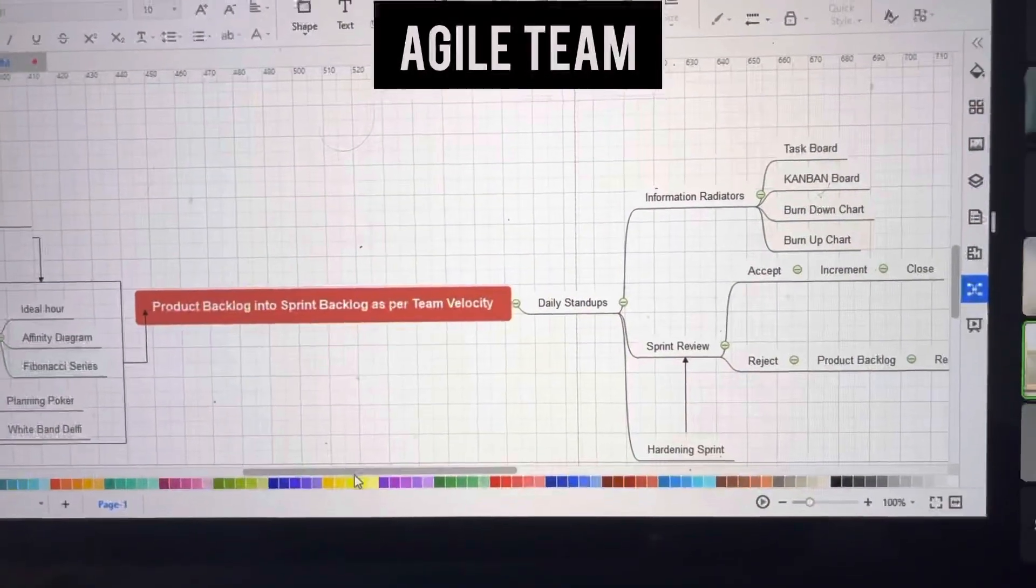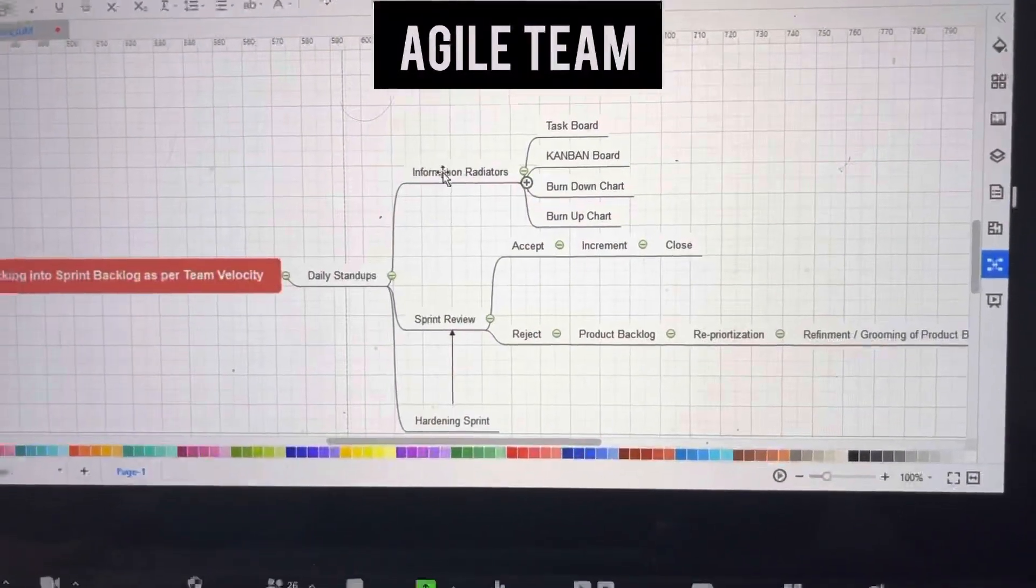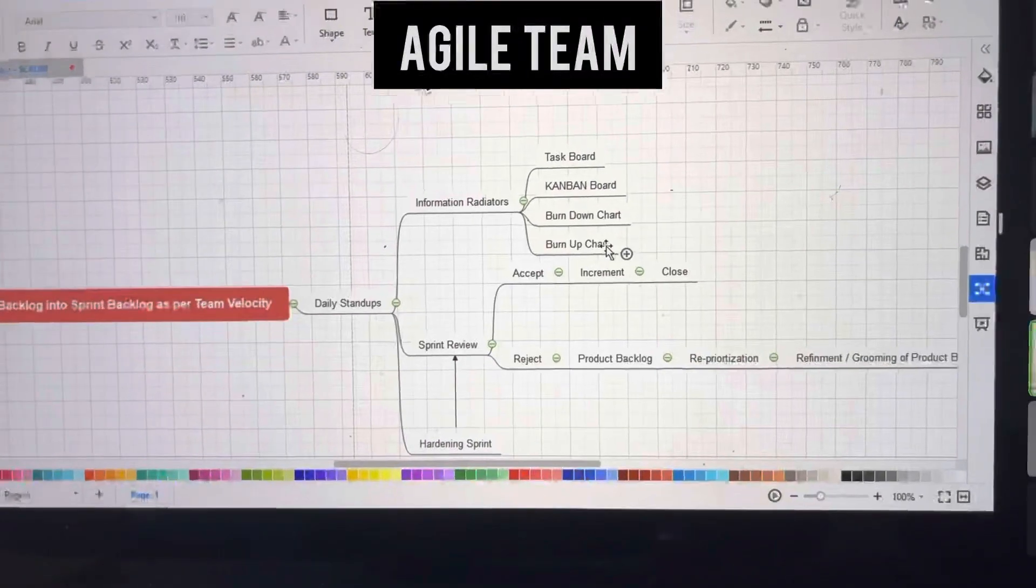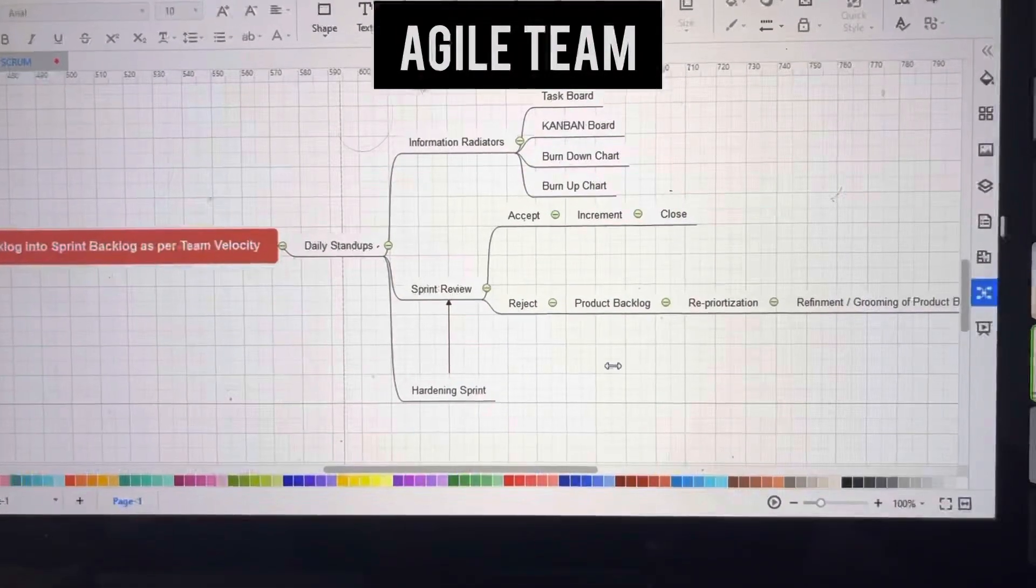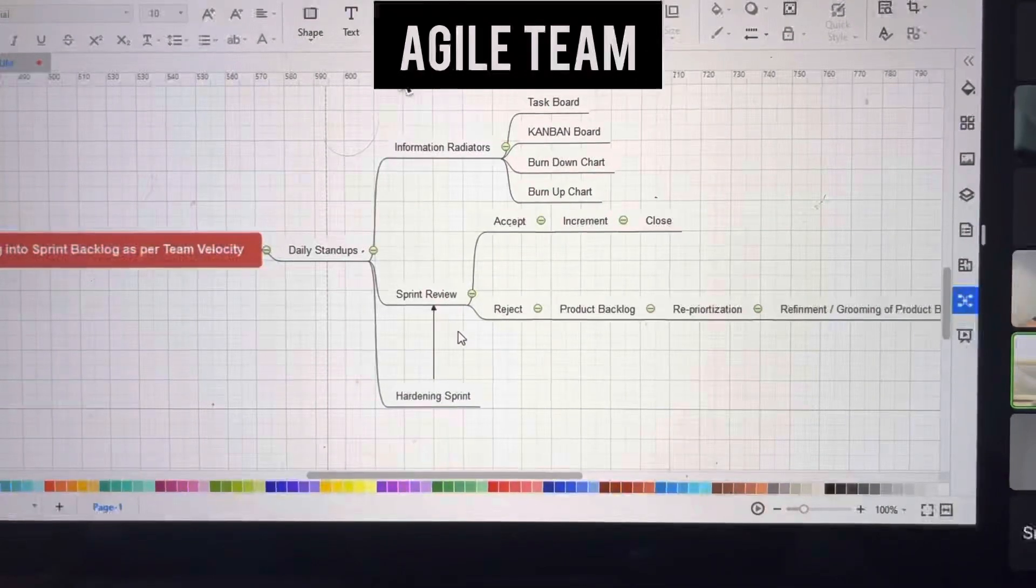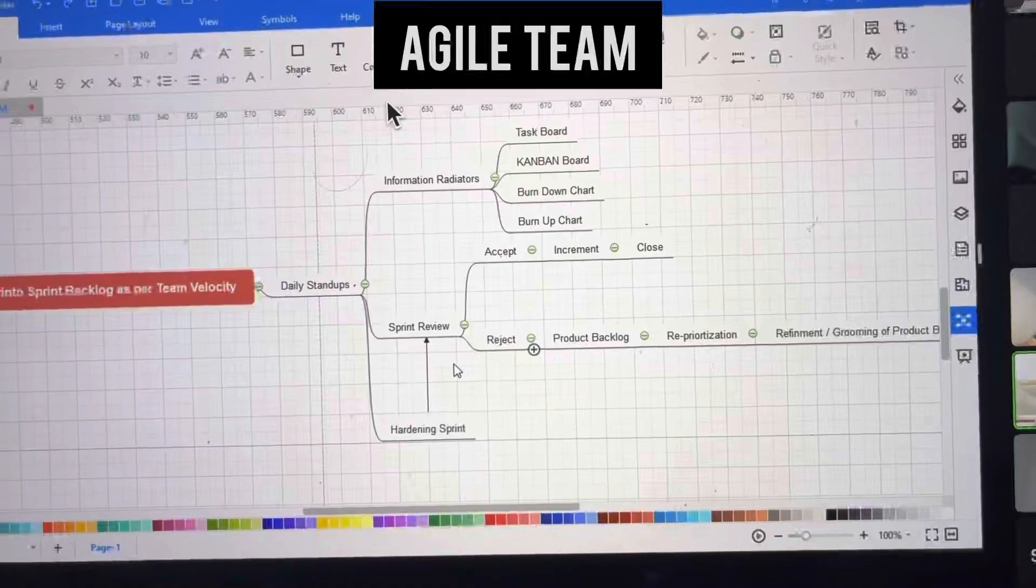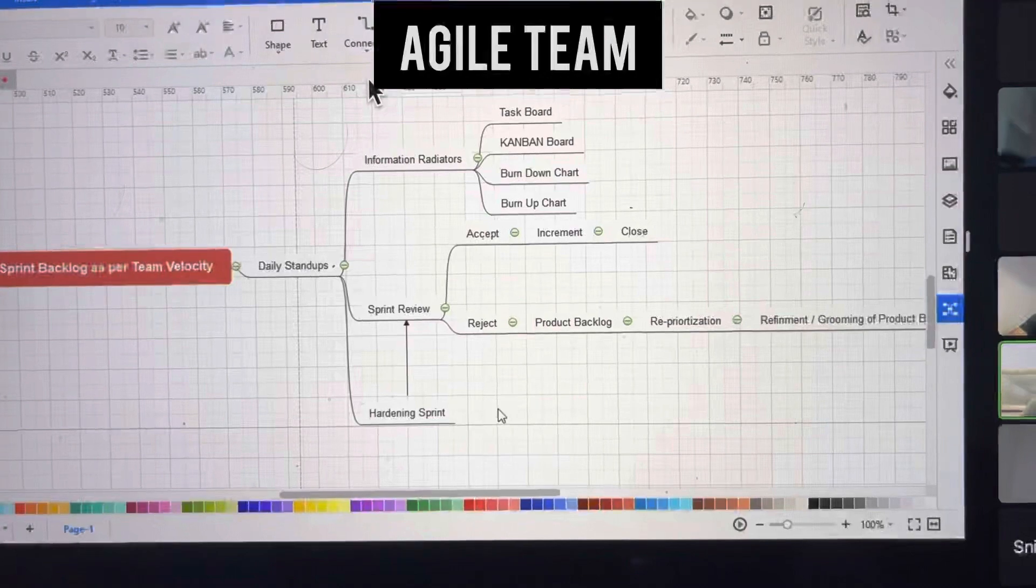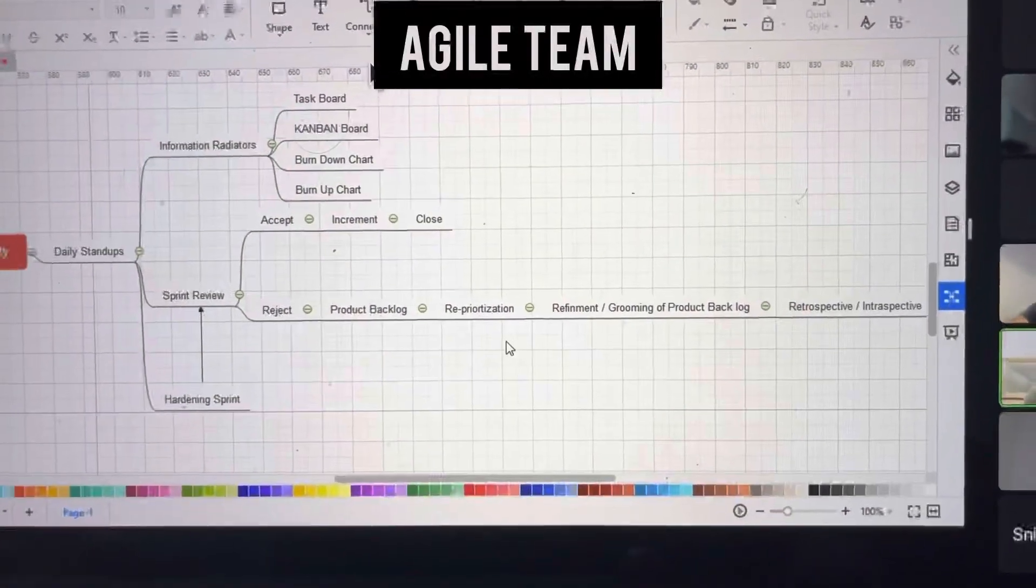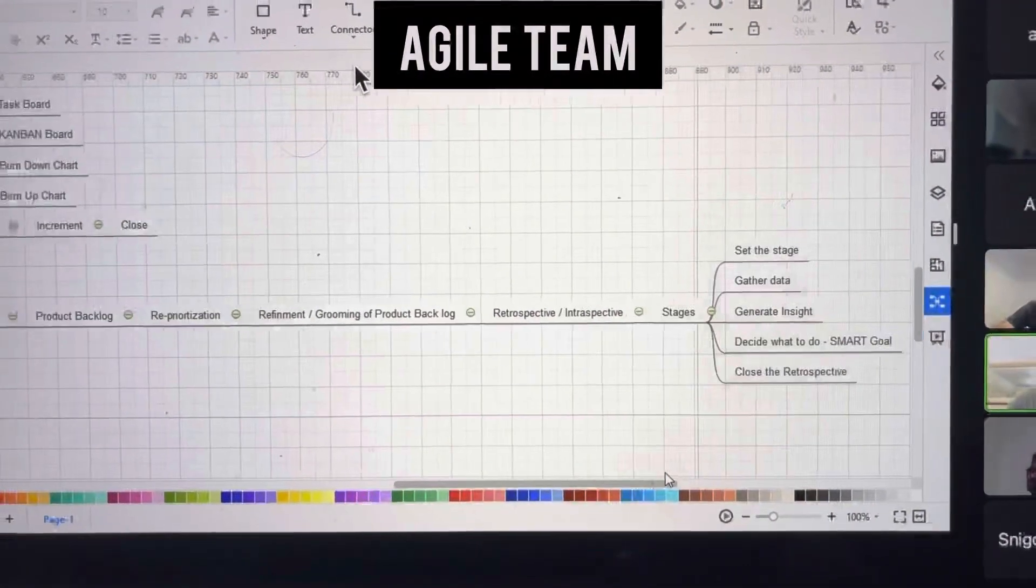The product backlog is changed into the sprint backlog based on sprint velocity. Daily standups are held where information is radiated through task boards, kanban boards, burn up charts, and burn down charts. After sprint hardening, we show it in the sprint review. If accepted, it becomes the increment and closes. If rejected, it goes back to the product backlog for reprioritization, refinement, and grooming.